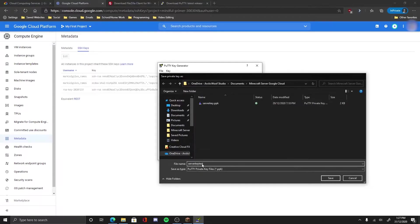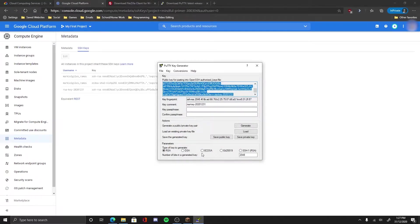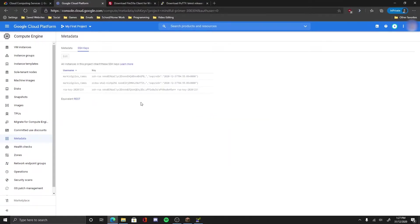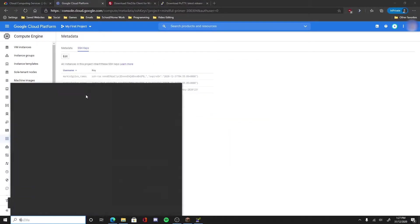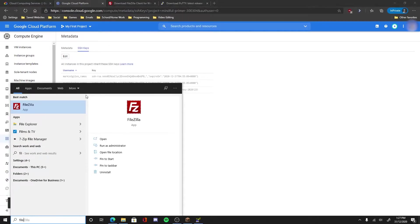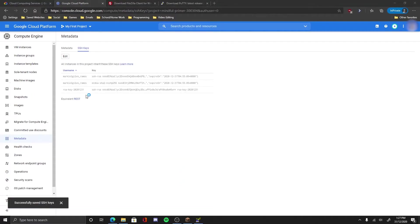There you go, now you got the key saved into your desktop. Now first thing first, open FileZilla, FileZilla, open that.